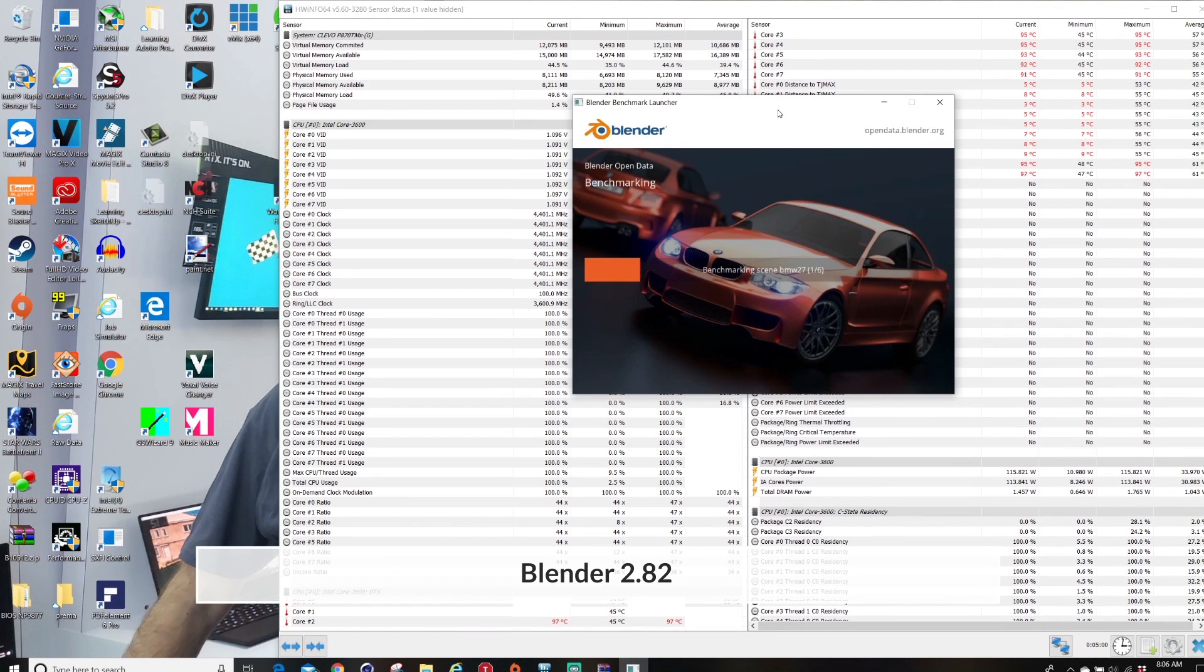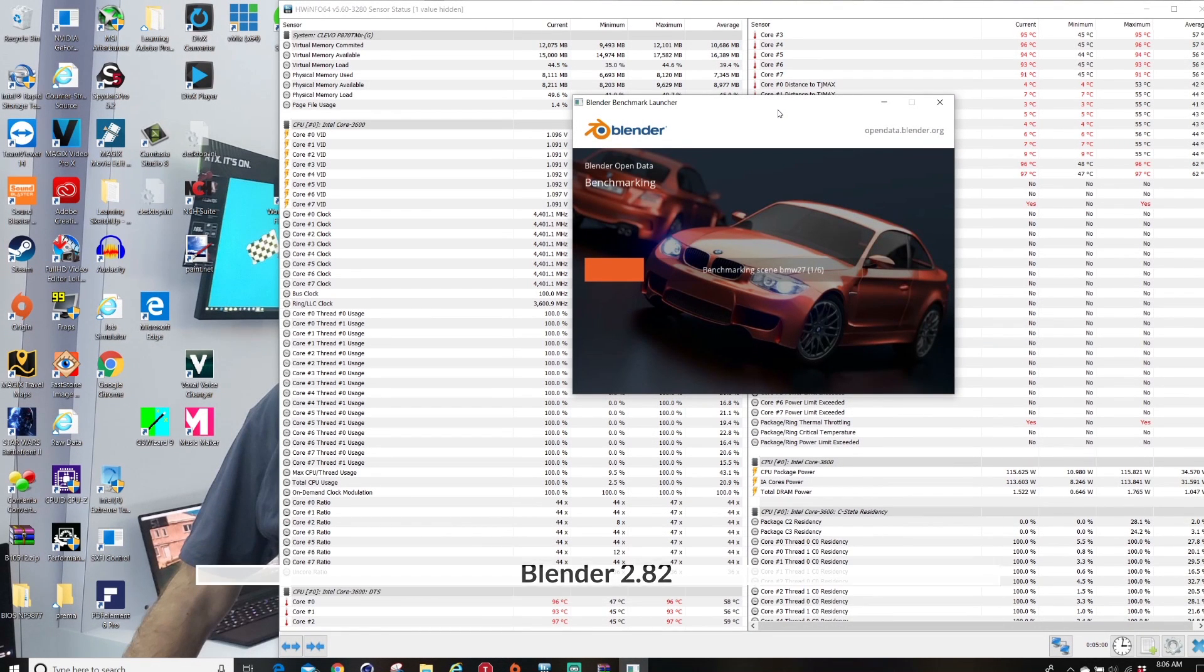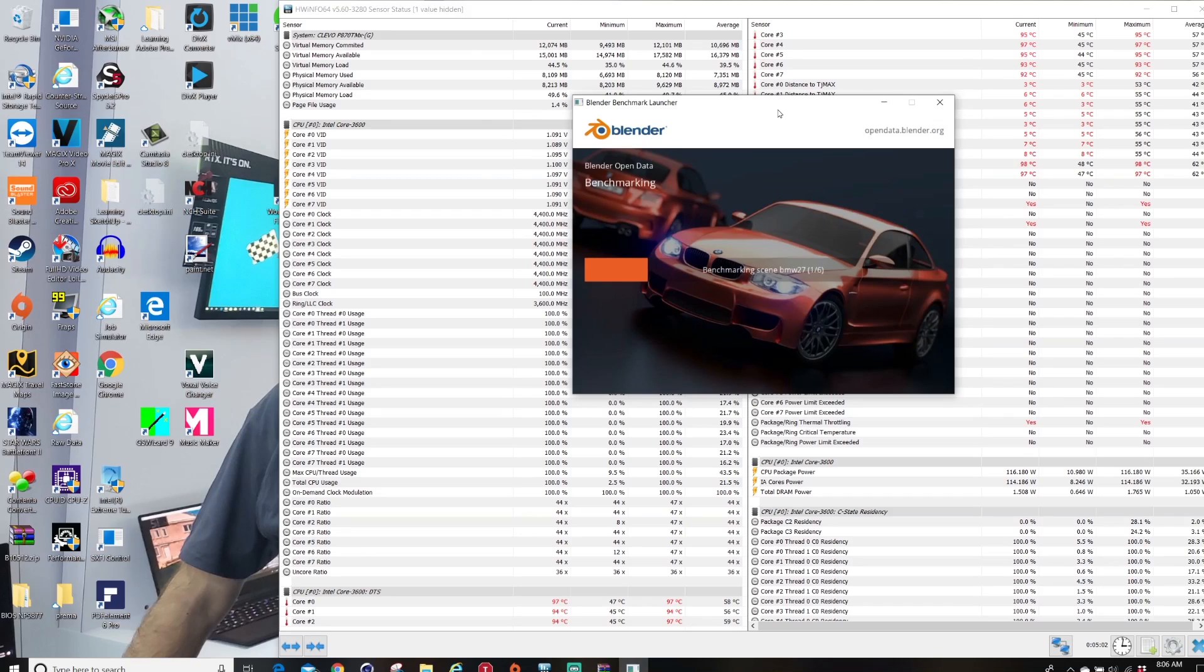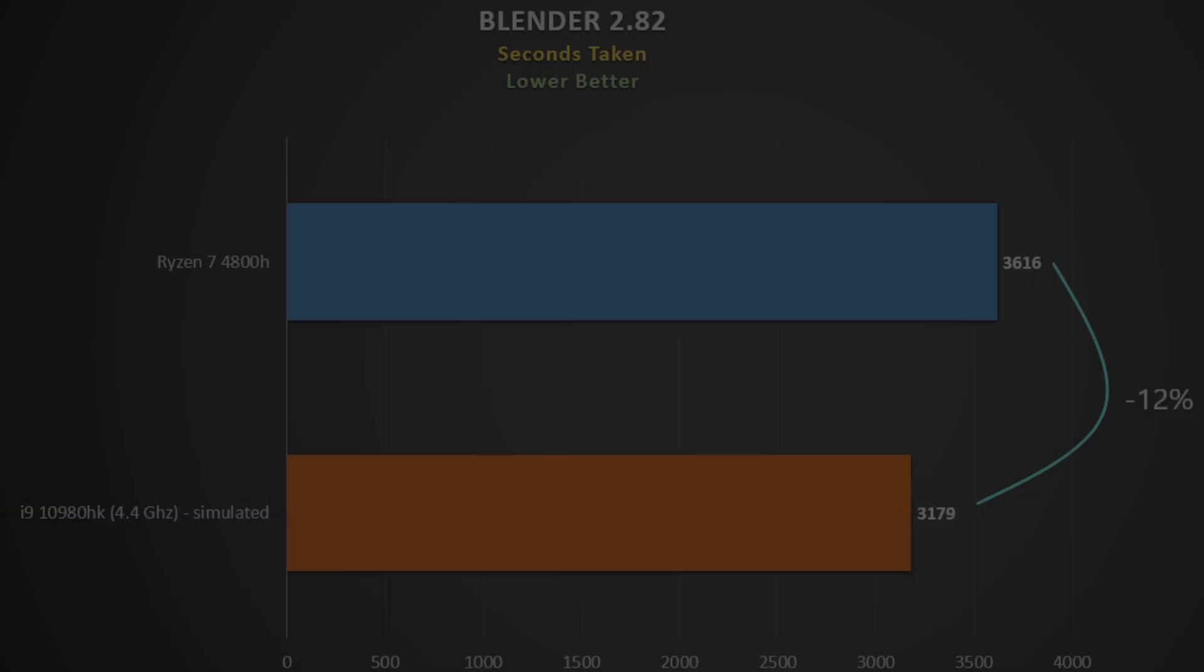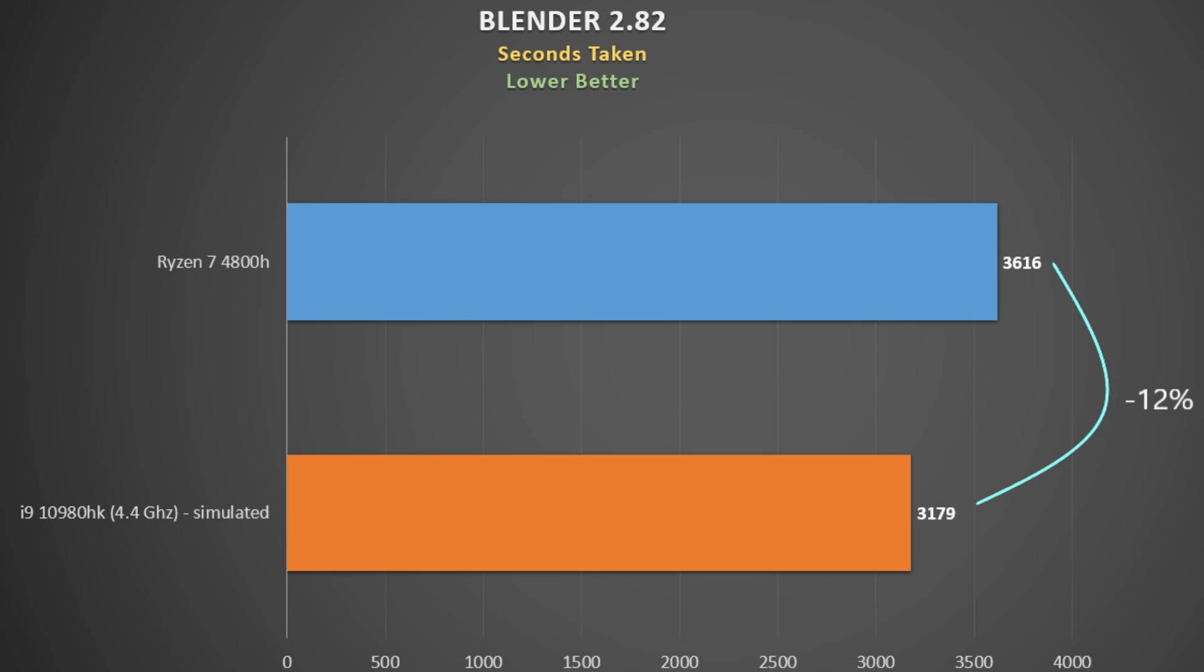Second, we have Blender where the benchmark renders a number of images and measures the time taken. I'll add up the total time and show it here in seconds, so lower time is better. The i9 ends up being 12% faster, which I don't think is too bad considering that laptops with this CPU are going to be much more expensive.